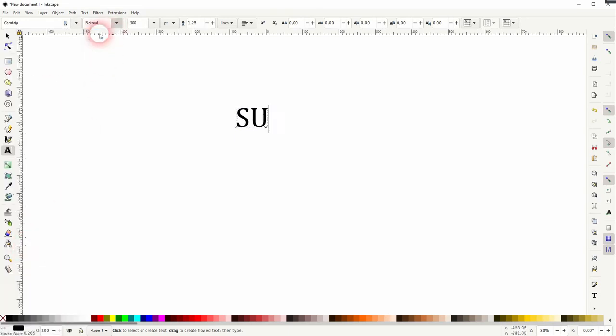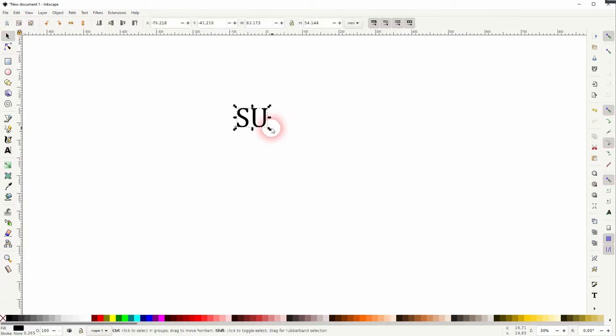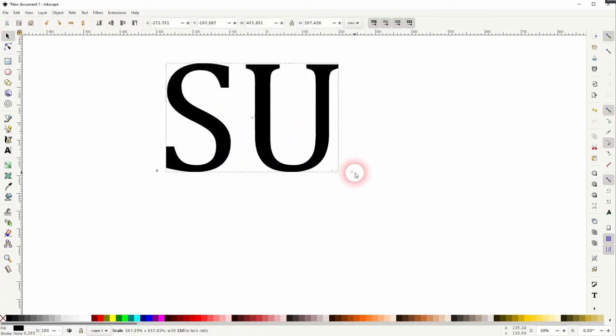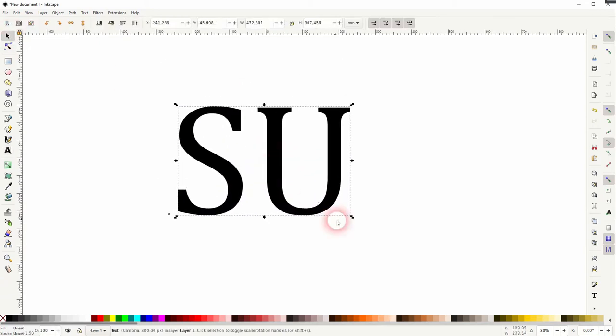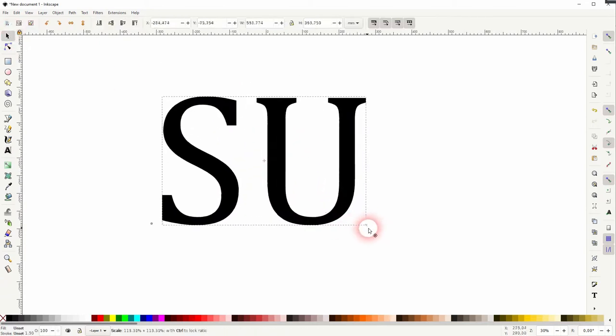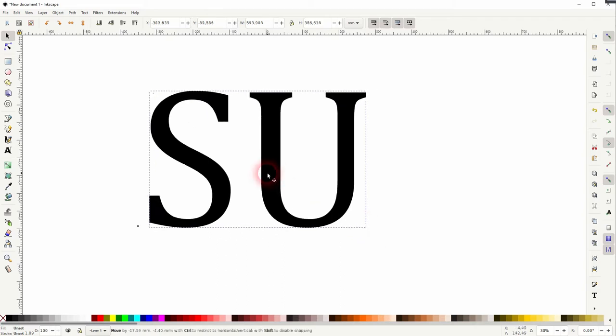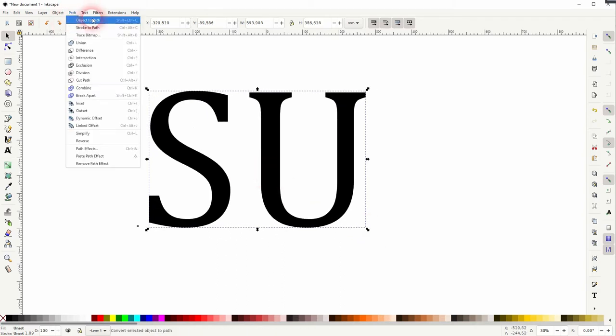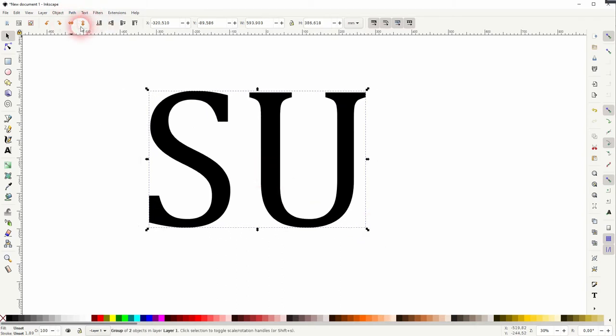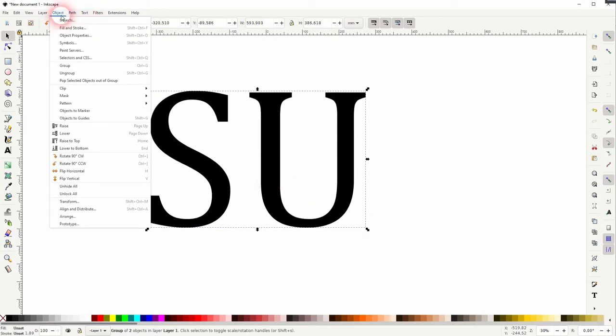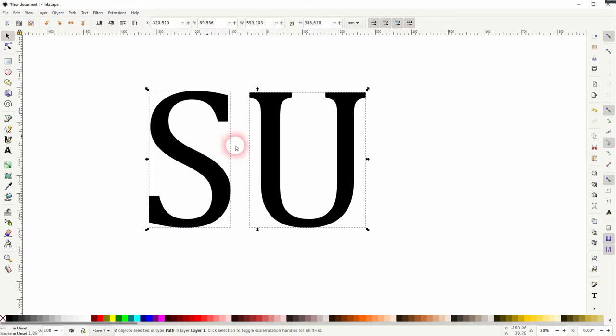I'm holding Control to get thin letters. Afterwards, go to Path and Object to Path, and then Object and Ungroup, so we've got two individual letters now.